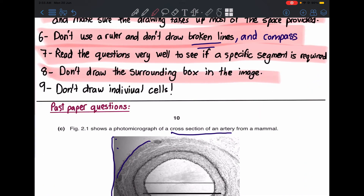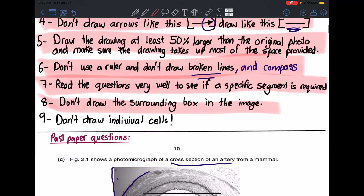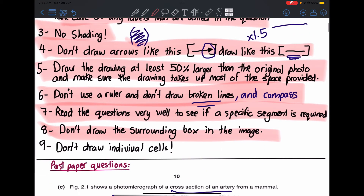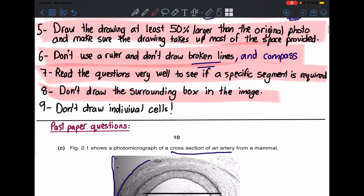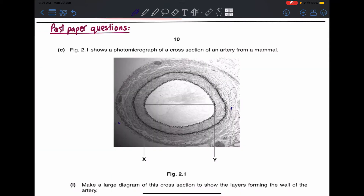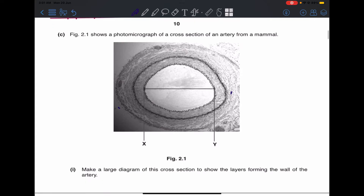Number nine: don't draw individual cells. As mentioned earlier, don't draw details — for example in the Palisade Mesophyll, don't draw the individual plant cells. Just draw the outline of the layer or its position. Now I'm going to start solving some past paper drawing questions that I've collected. Let's start.